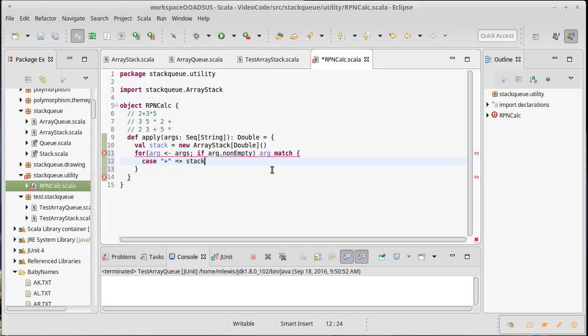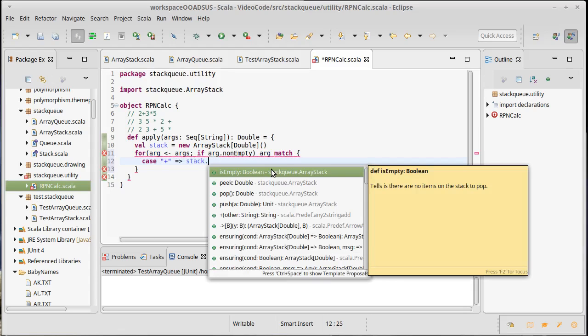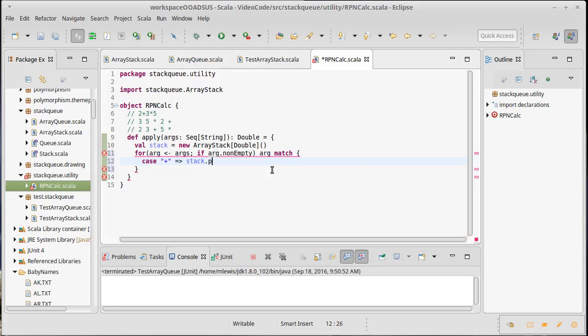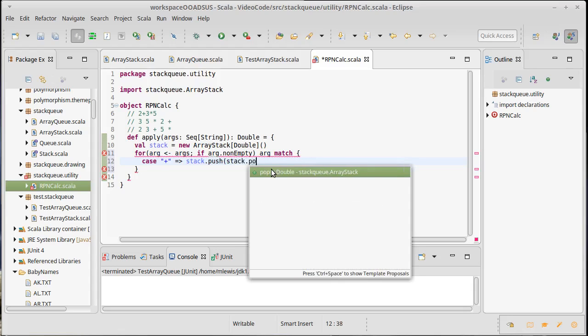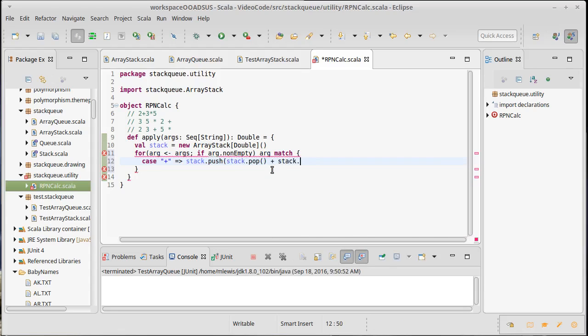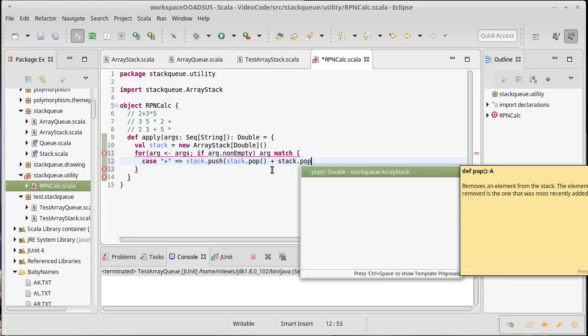Well, it could be a plus. If it's a plus, then I am supposed to pop off two elements and push their sum together. So, I can simply say, push of stack.pop plus stack.pop.